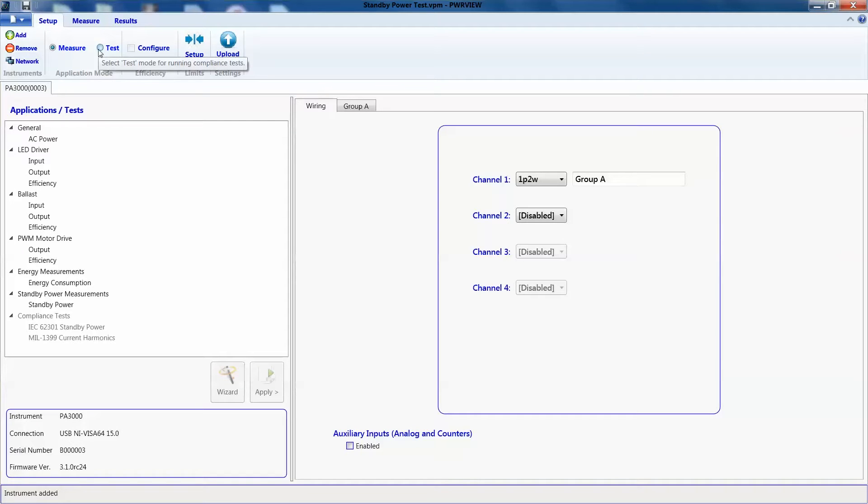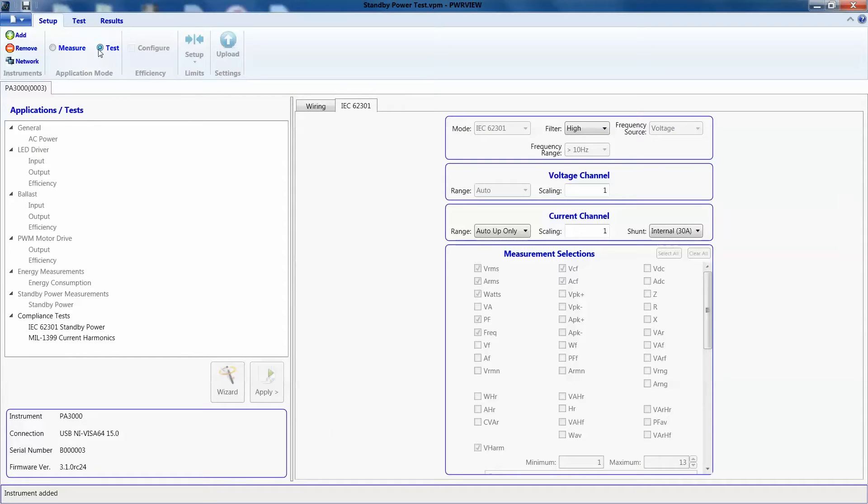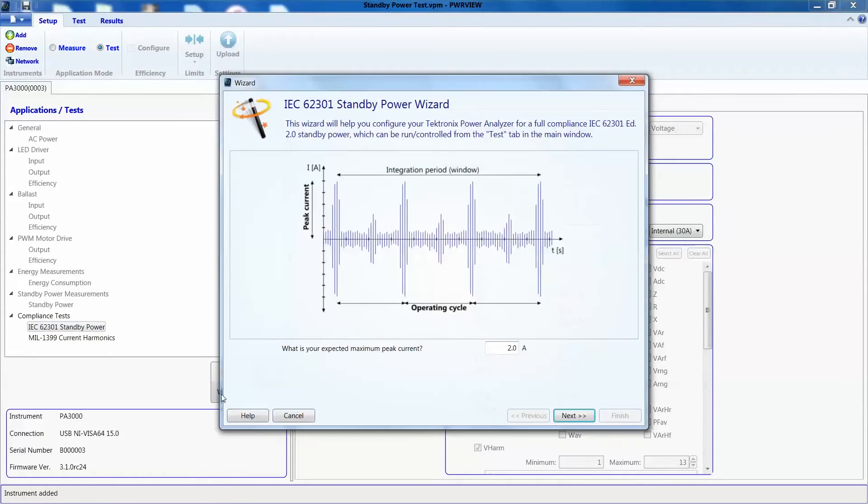On the software, now to measure standby power as per IEC 62301 standard, here on the setup page, we will select test radio button, which will activate all compliance tests in the list. Let's select IEC 62301 and click on wizard.